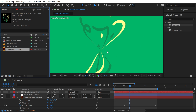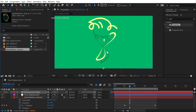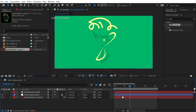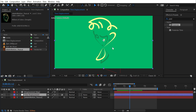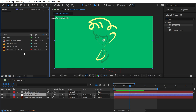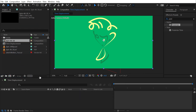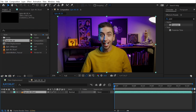However, that really only applies to graphics you're making inside After Effects, because After Effects can interpolate any extra in-between frames it needs to make things smooth. Let me show you what happens if you apply it to an actual video clip.